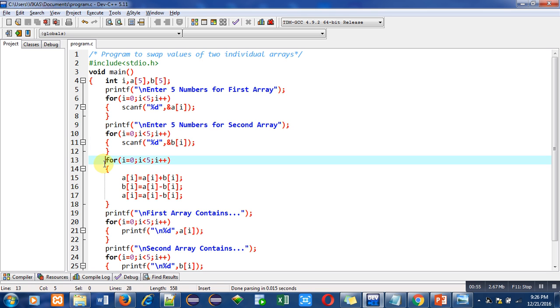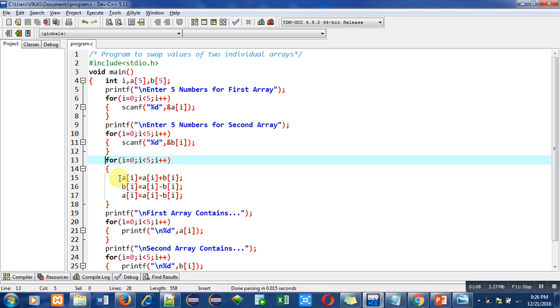This third loop is implemented for swapping of two 1D arrays. So here I have used the concept of swapping without using third variable. So first I have added a and b and assigned the result into a and I have used index i. So initially i is 0.